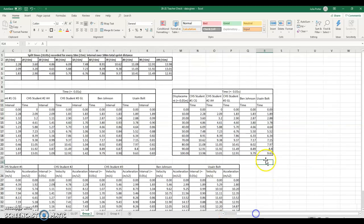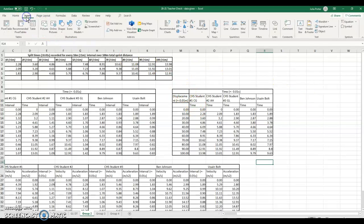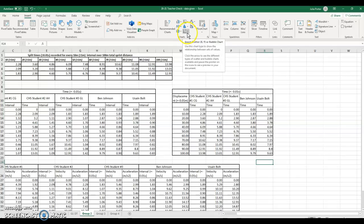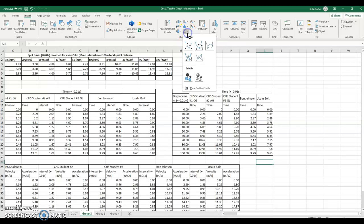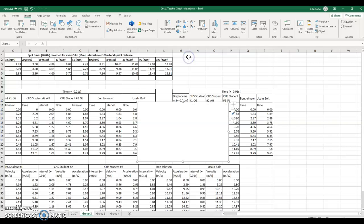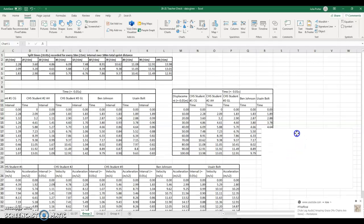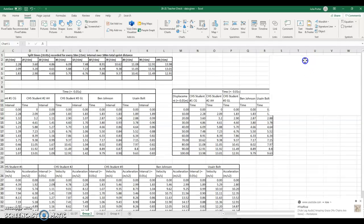So we're going to create the displacement time graph. I'm just going to scroll over a little bit so I have some space, and I am going to go insert. The dots here are scatterplot, and I'm going to click that. As you see, there's nothing showing up because I haven't selected any data, which is fine.